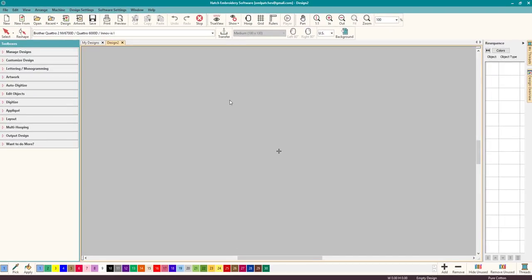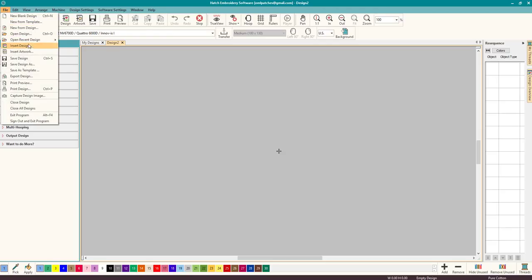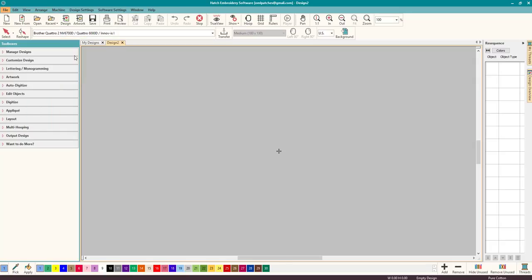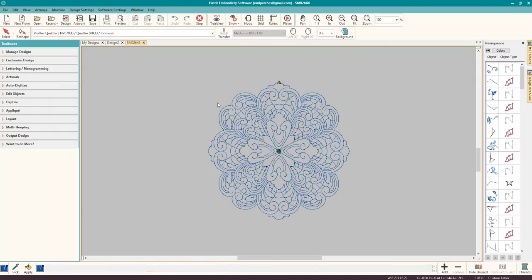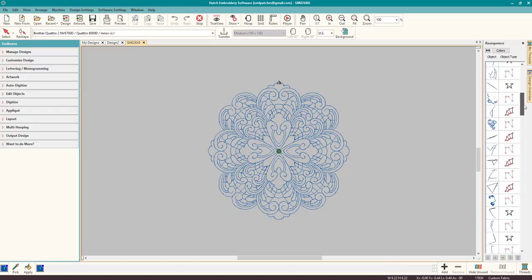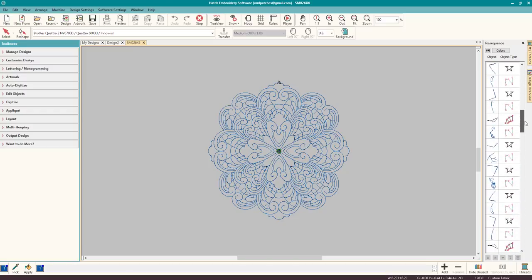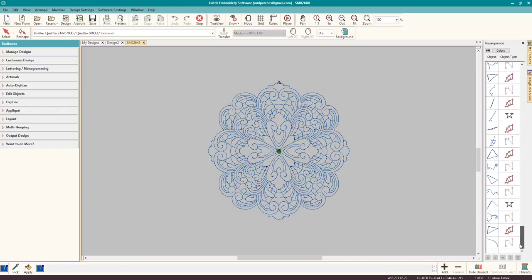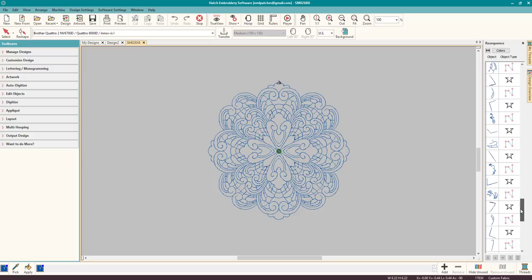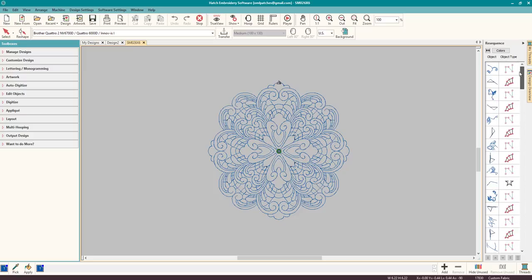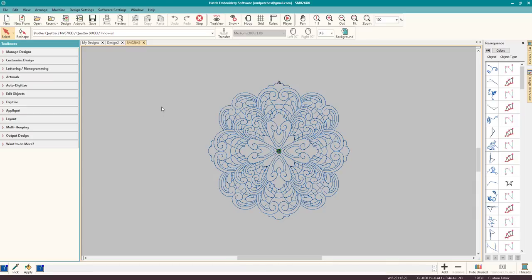Now when we bring in the design, so open recent and here it is. Now look at what Hatch does: it brings it in as separate objects. True to the form of a stitch file, there's a ton of them. So if you only see one object, then you are not going to be able to do it. Start and stop right here.